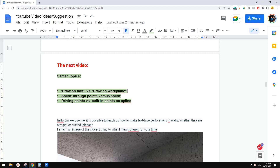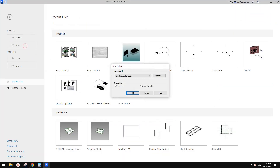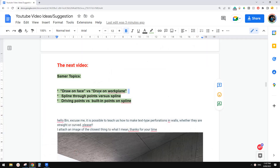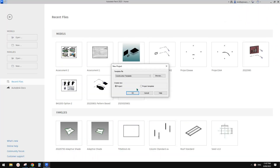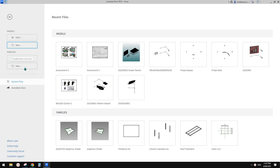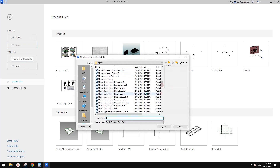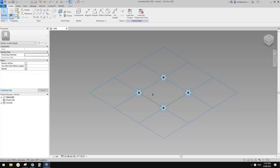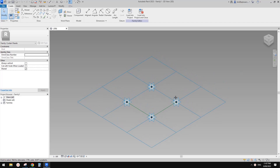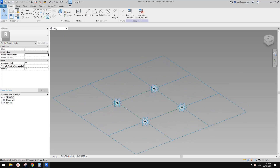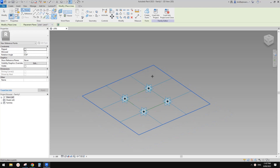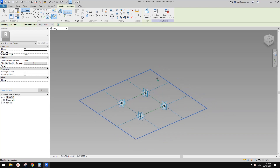Good day guys, Bing here. Today let's quickly talk about this topic. So let's start. We can use a pattern-based family to explain this. Pattern-based family is a mass environment, basically the same as model in place mass, conceptual mass, and adaptive family.